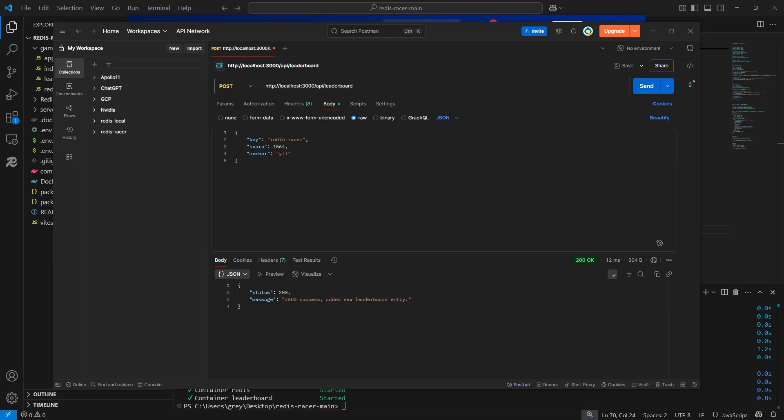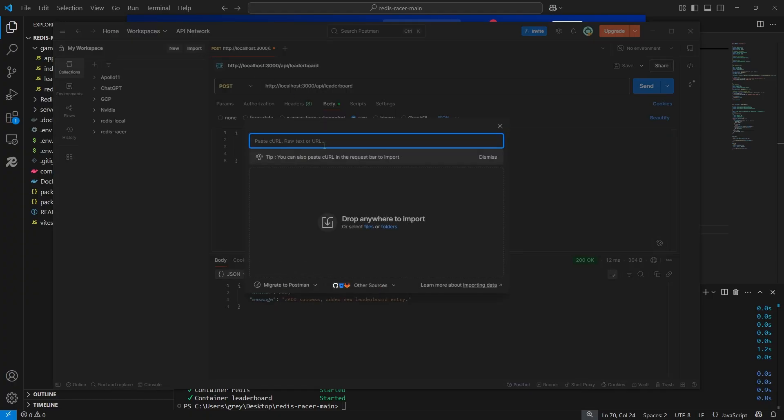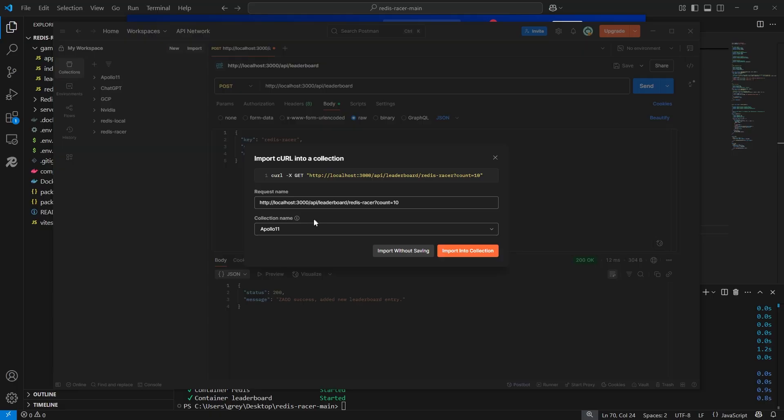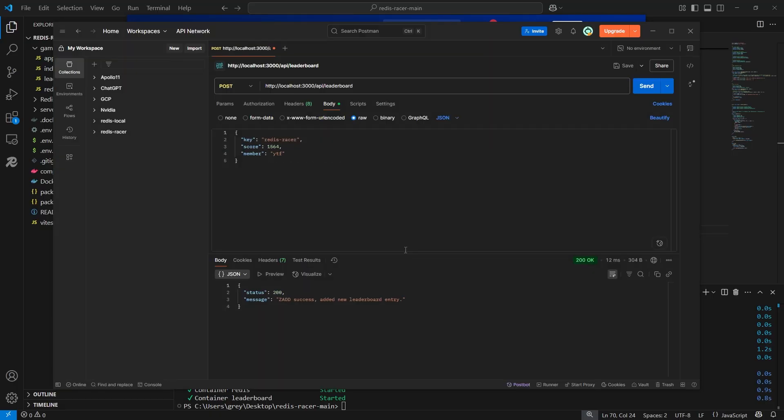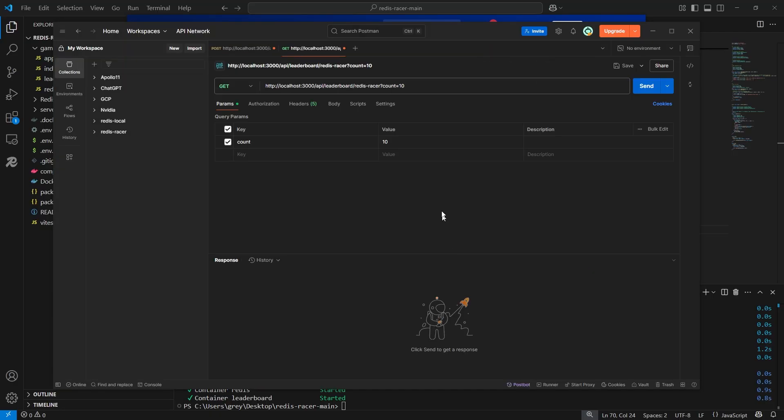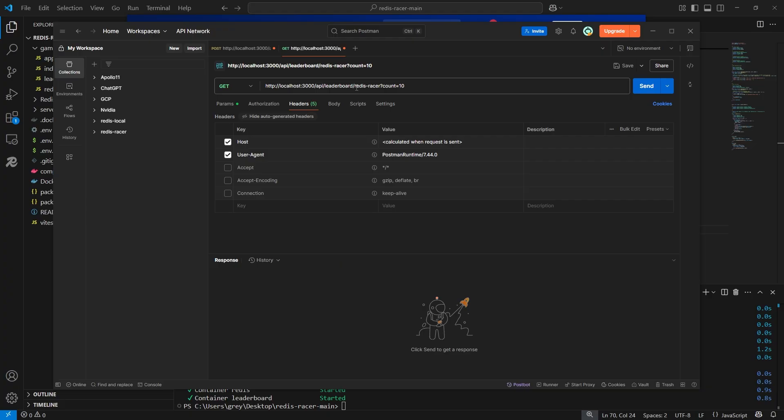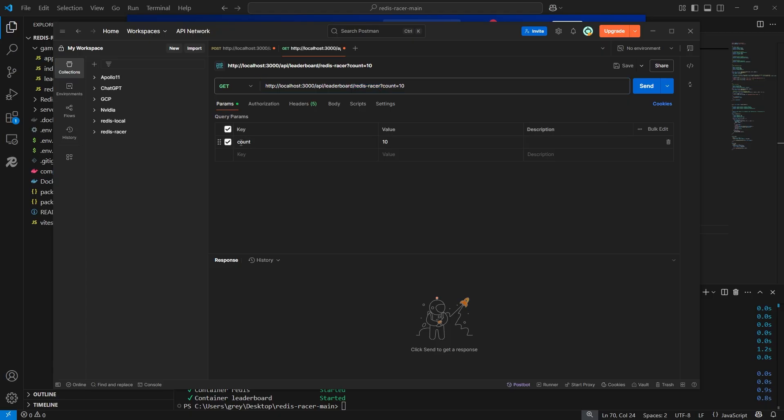Now, I will import the getLeaderboard API call. Remember to change redisracer to the key name of your sorted set, and the count parameter to the number of entries you wish to retrieve.